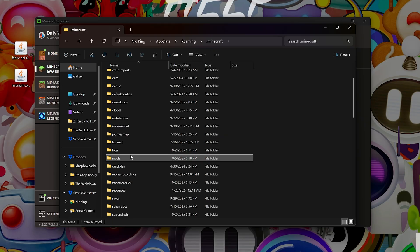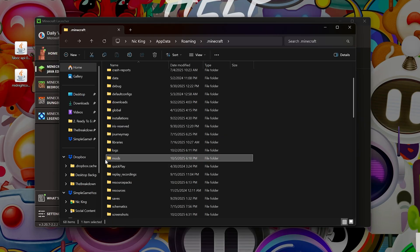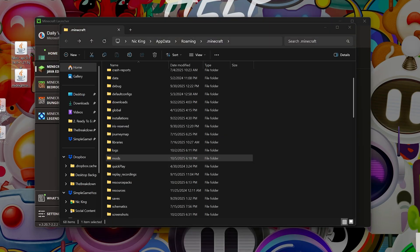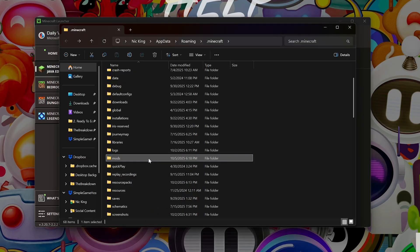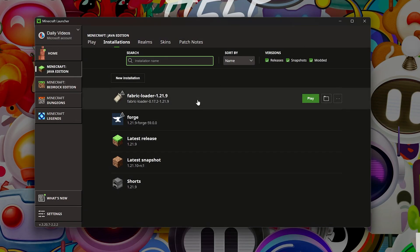Now you should have a Mods folder. If for whatever reason you don't have a Mods folder, just make one. Now drag and drop Fabric and Midnight Controls into your Mods folder. It's that easy. Now play Minecraft with Fabric.